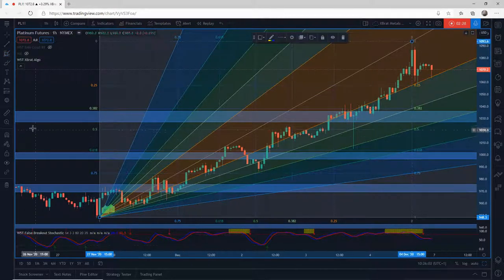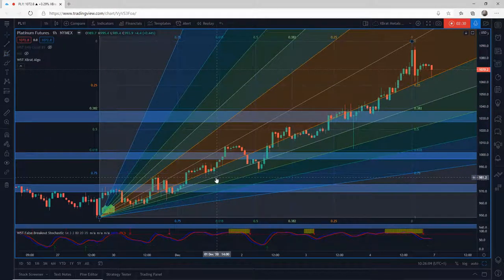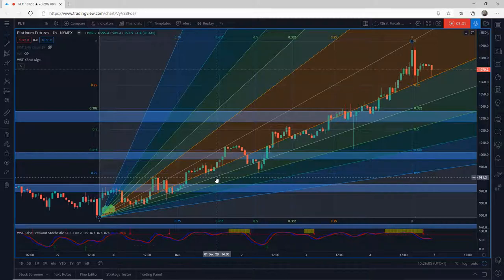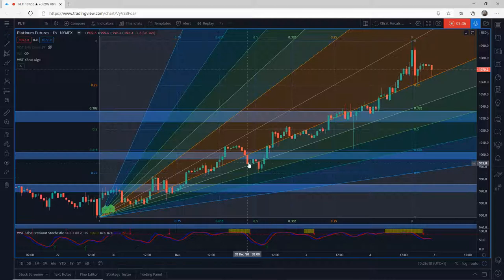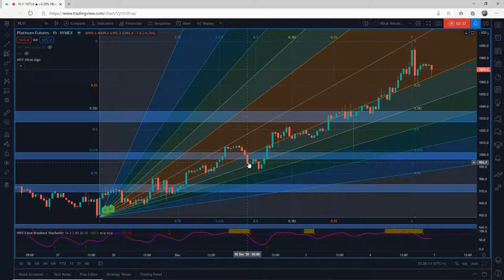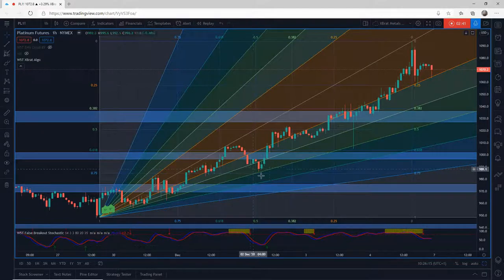Now this gives me some fib zones. I'm not really interested in what's above. What I'm interested in is support. I'm always looking at those 382s, the 50s, and the 618s.